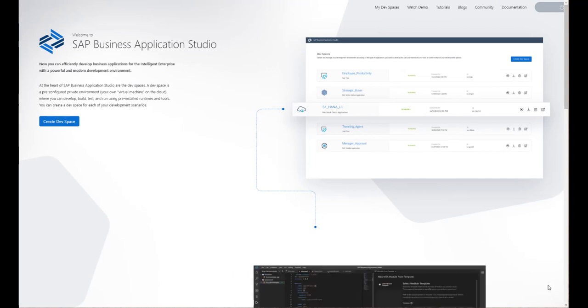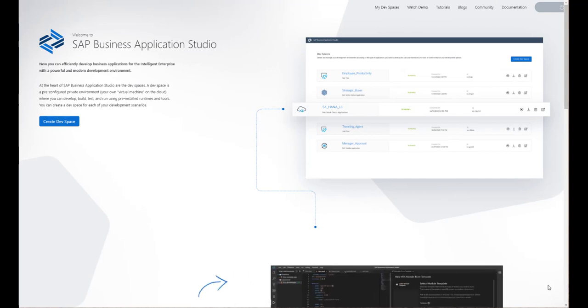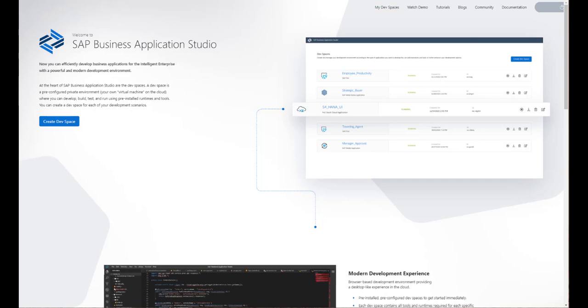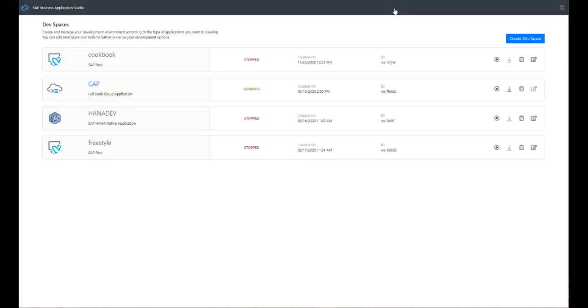In this video, we will present how developers can save time and reduce the complexity of delivering SAP applications using SAP Business Application Studio productivity tools.